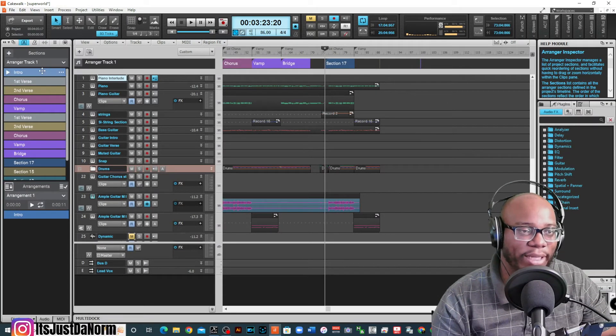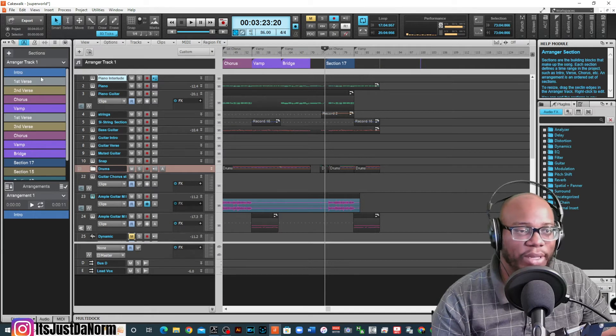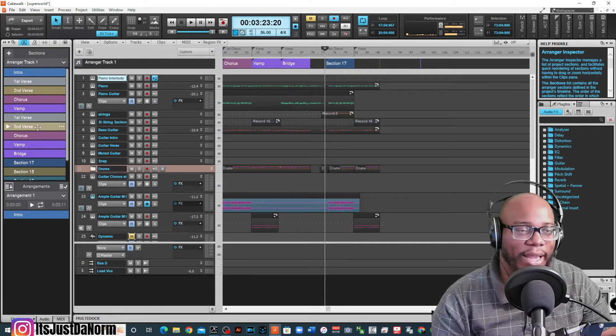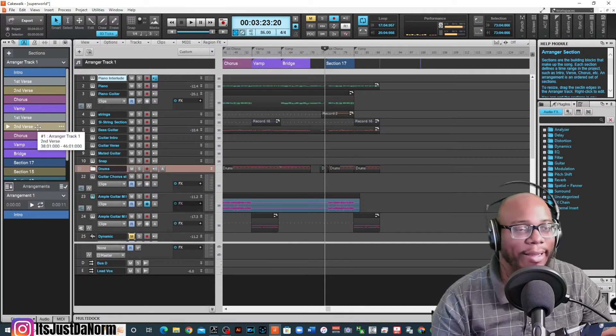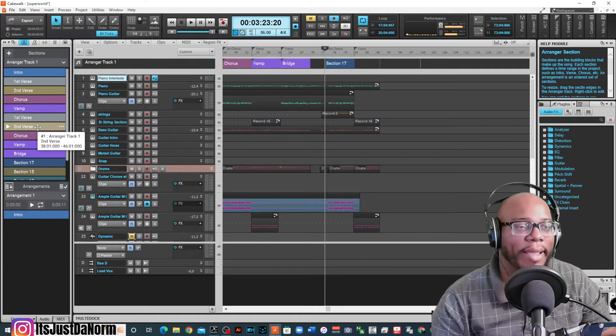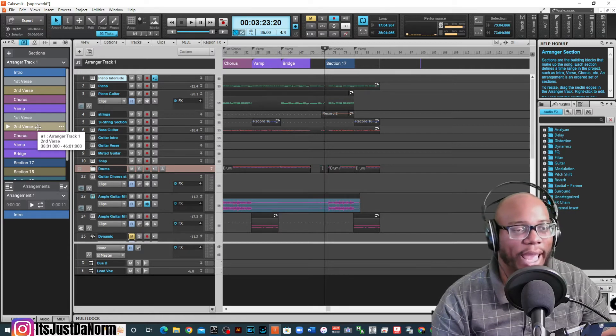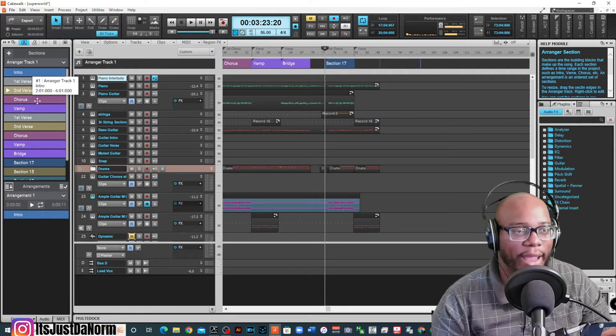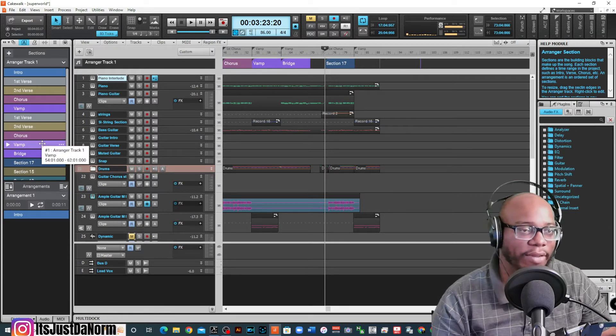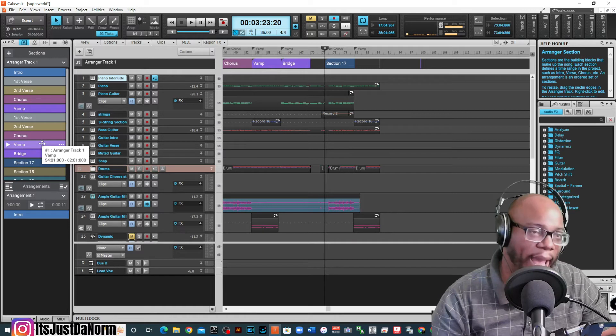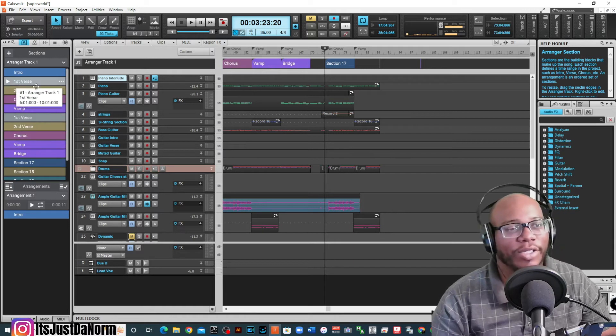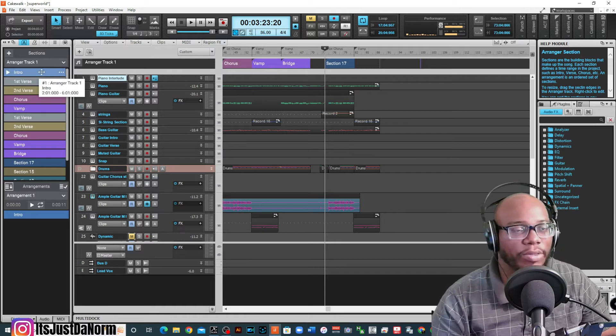You don't have to do all that. You can just create your intro, your verse, your chorus, your vamp, your bridge, and that'll be it unless each section is different. In this case, every section is different for mine. And so that's why everything is a little different.